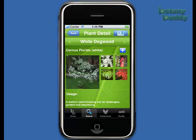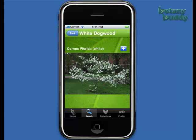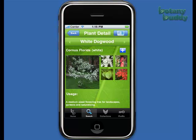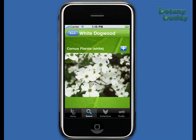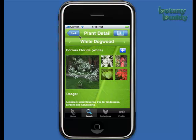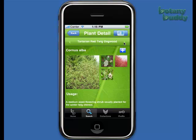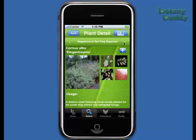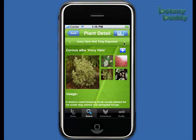You can also enlarge any photo in the app to a full screen view by touching on them, and then return to the plant details by simply touching back. This is very helpful when looking at close-up photos such as leaves and flowers. Another nice feature is the ability to scroll through your results by touching the arrows on either side of the botanical name in the plant detail, which keeps you from having to go back and forth to the thumbnail screen and is great for making comparisons between plants.